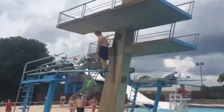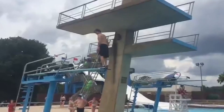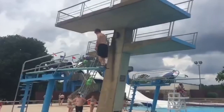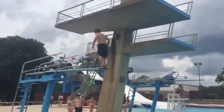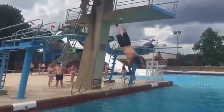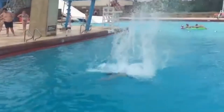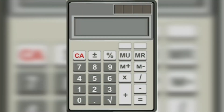Semasa penerjun berada di kedudukan tinggi, dia mempunyai potential energy. Apabila dia terjun, potential energy tadi bertukar kepada kinetic energy. Dan apabila dia jatuh ke dalam air, kinetic energy tadi bertukar pula kepada sound energy.